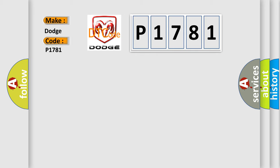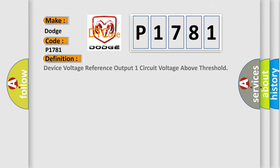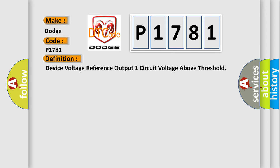For Dodge car manufacturers, the basic definition is device voltage reference output one circuit voltage above threshold.